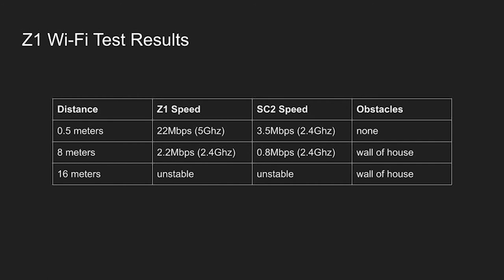At eight meters away, the Z1 is about twice as fast as the SC2 for download. In general, if you have to pass through some walls, 2.4 gigahertz is probably better.